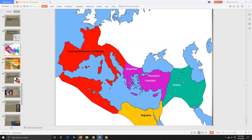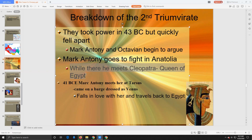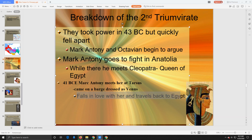Once Antony returns to Turkey, Cleopatra travels up from Egypt to visit him. While there, the two of them meet and start talking. Mark Antony falls in love with Cleopatra and decides to travel back to Egypt with her.